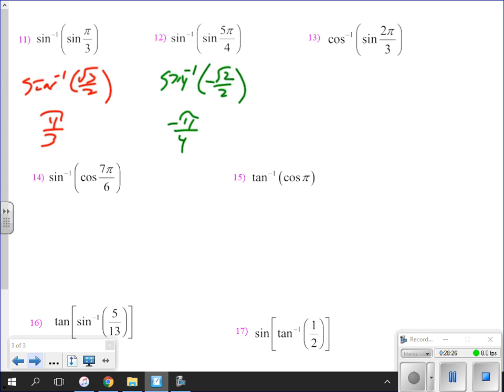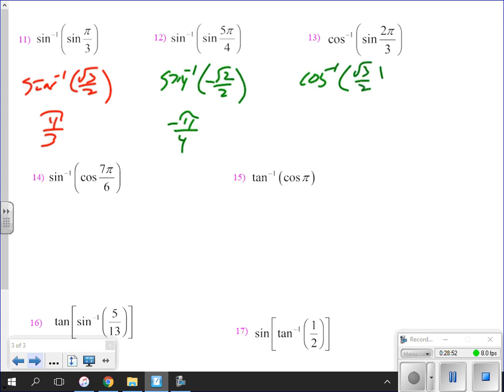For the inverse cosine of sine of two pi over three: first, what is the sine of two pi over three? It's root three over two. Then, what is the inverse cosine of root three over two? That's pi over six.